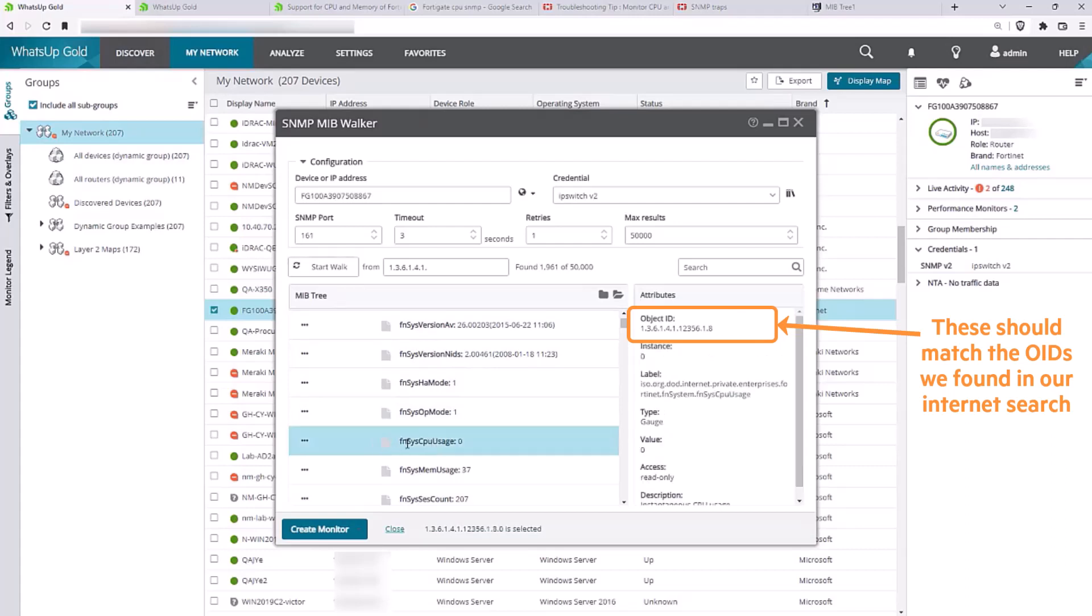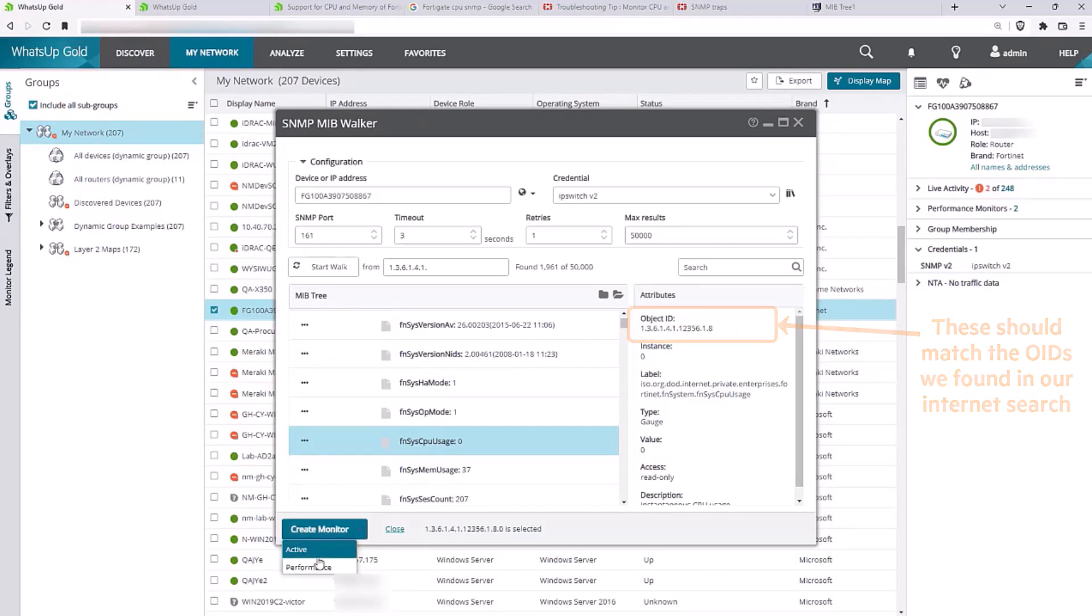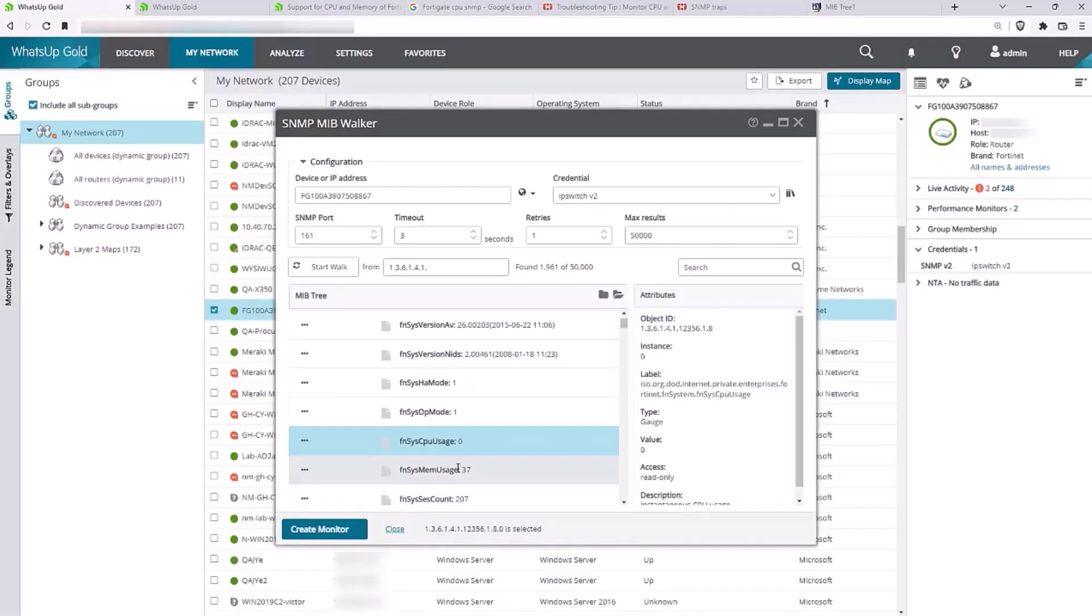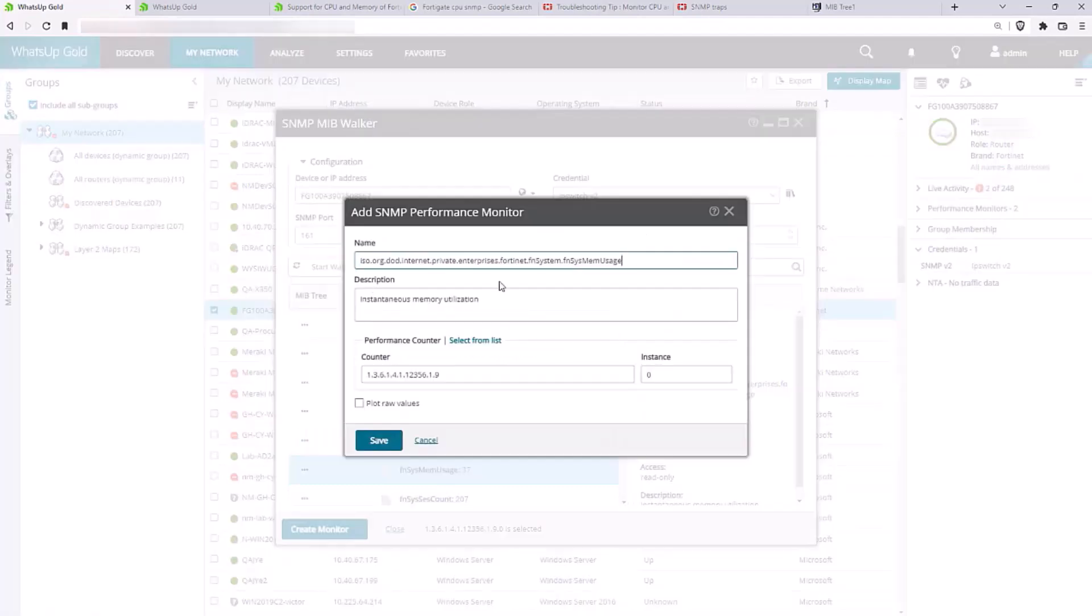We'll locate the row for CPU and then click Create Monitor. This will be a performance monitor. We'll add a name and description to identify the monitor and click Save. Then we'll repeat this process for the memory utilization monitor.